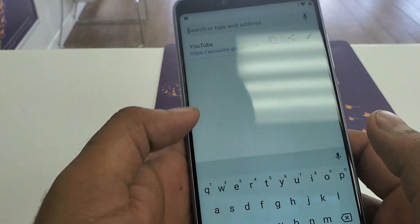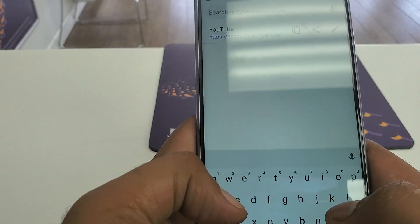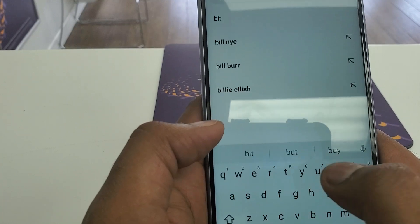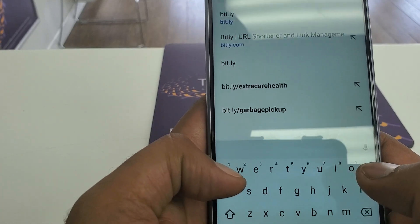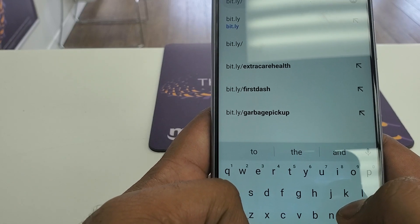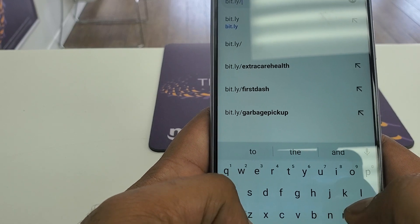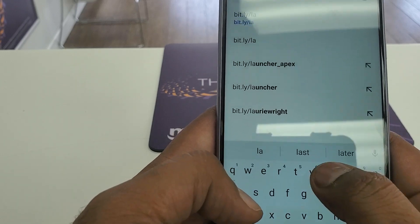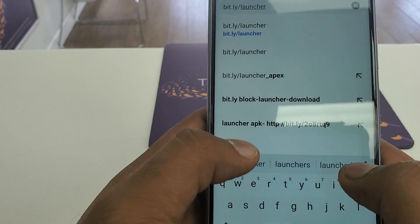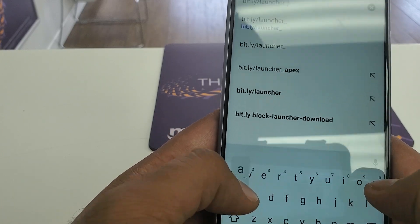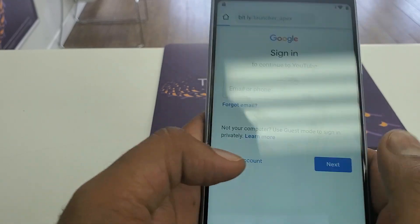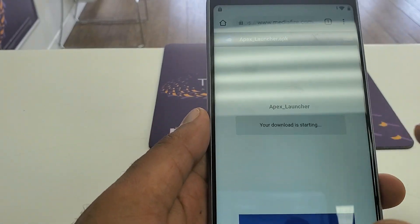Now we are in Chrome. We are going to download a launcher. Type: d-i-t dot l-y forward slash l-a-u-n-c-h-e-r underscore a-p-e-x. Download that software.